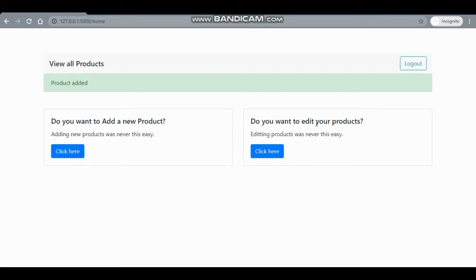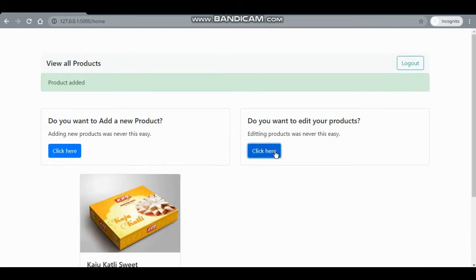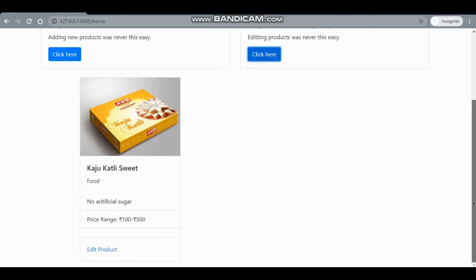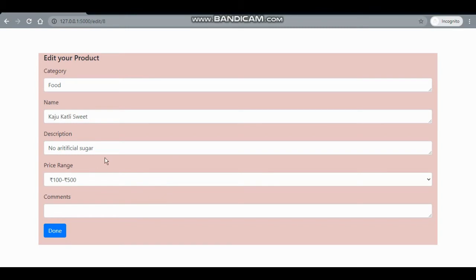We can see that the product has been added. Now, as a merchant, I'll only be shown the products that I have added — I will not be shown the products of other merchants.